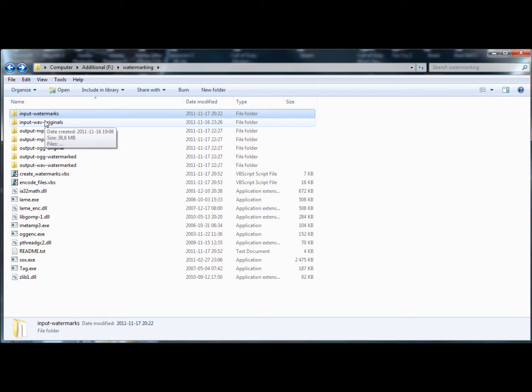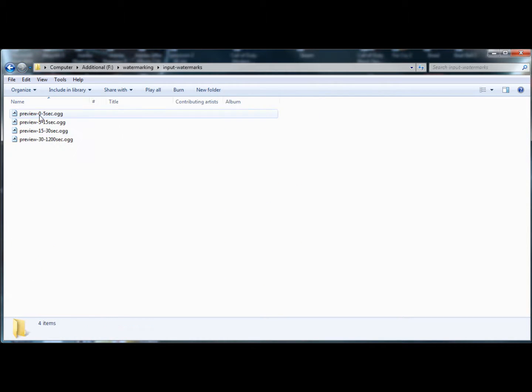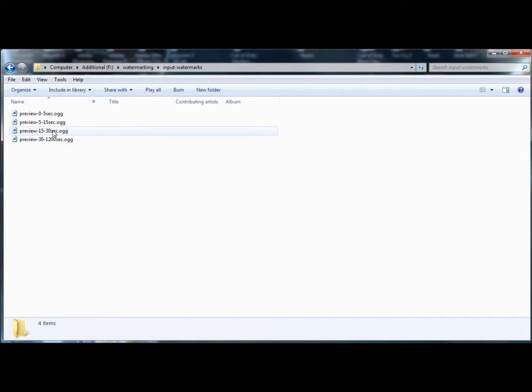You're free to use them as well but you probably want to change the watermark.ogg files into your own watermark. Maybe it'll say your name or your artist name or website or whatever.